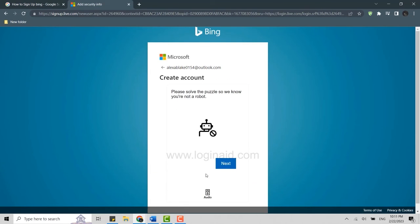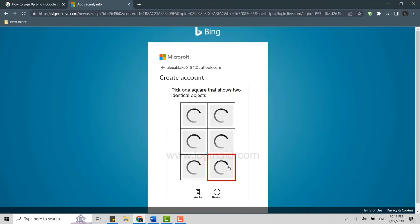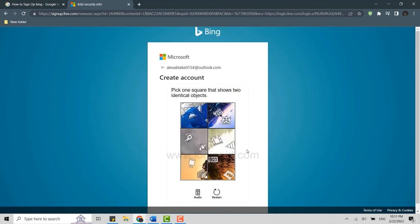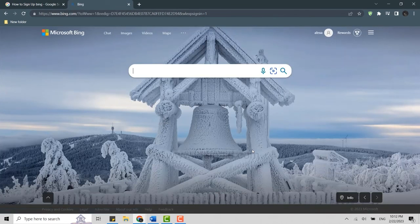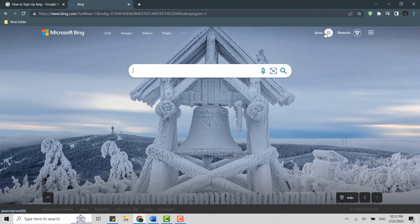Now you will need to go through a verification process — click Next and complete the verification. Once the verification is completed, you will have a Bing account. You can see your account name on the top right. So this is how you can sign up for Bing. Hope this video was useful — please like and subscribe to the Logging In channel. Thank you for watching till the very end.